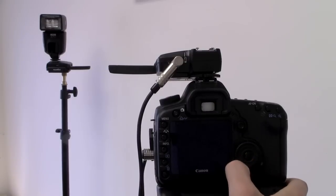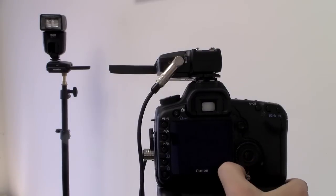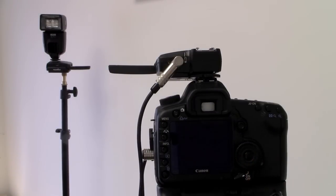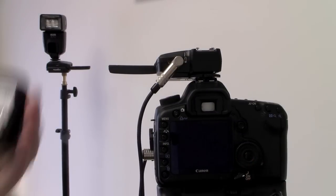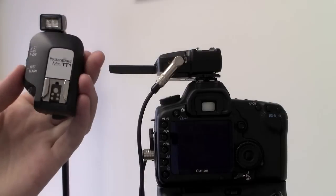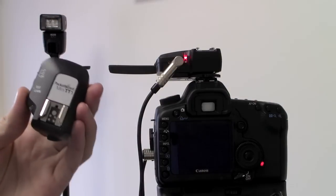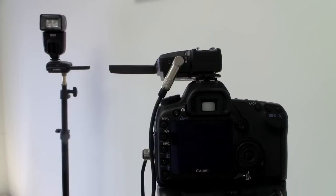Next, make sure your camera is switched on and then trigger the Pocket Wizard on your camera with a Pocket Wizard in your hand. Everything looks good.